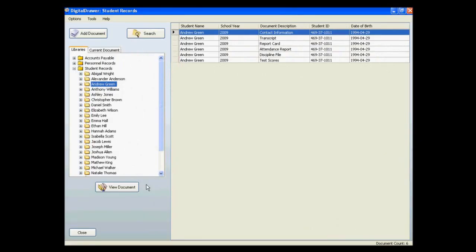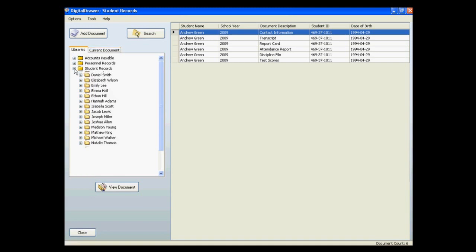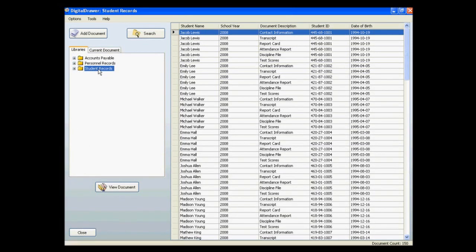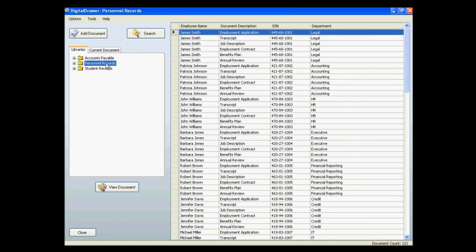At this point, we have already logged into Digital Drawer and are viewing the Student Records Library. On the left within the Libraries tab, you will see all of the document libraries that this logged-in user has been granted access to. To view the documents within any of the libraries, just click the name of the library.